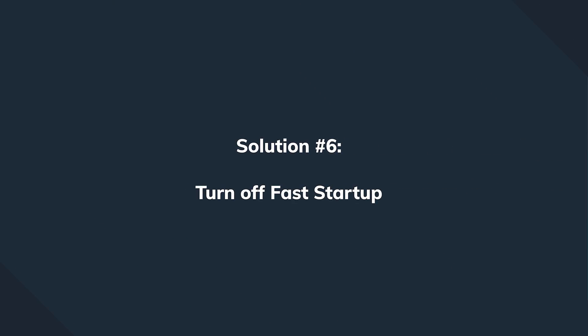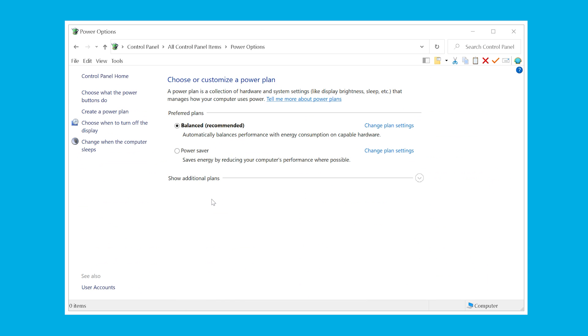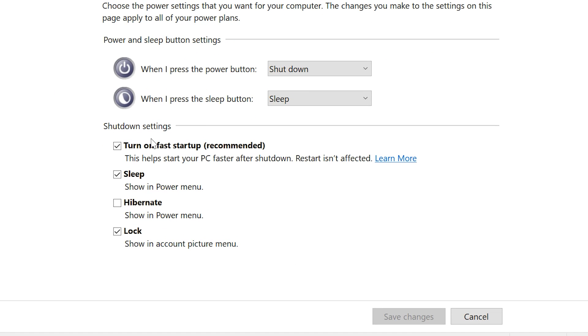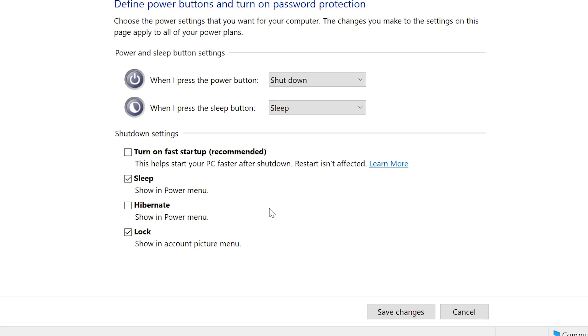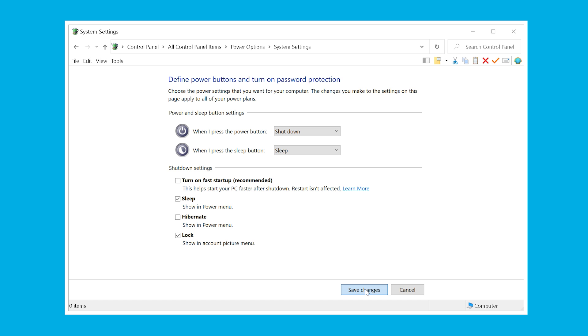Another software-related possibility is Windows' Fast Startup feature. To disable it, go to Control Panel, choose Power Options, then in the left menu tap 'Choose what the power buttons do.' Uncheck the checkbox next to 'Turn on fast startup' and click OK to apply the changes. Reboot the computer and you shouldn't see any further sudden shutdowns.